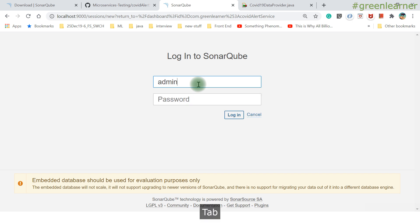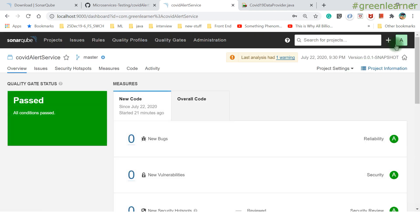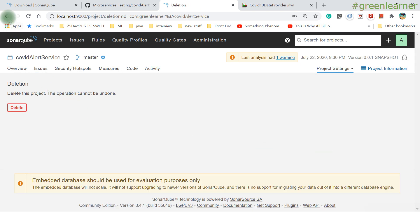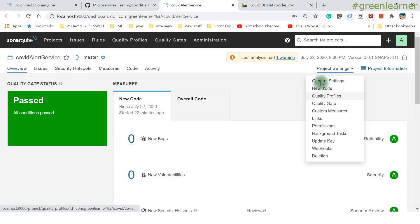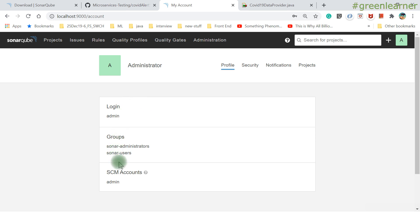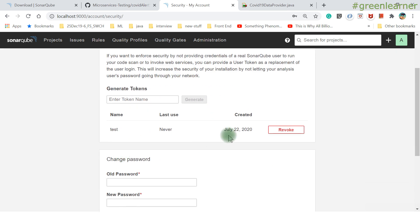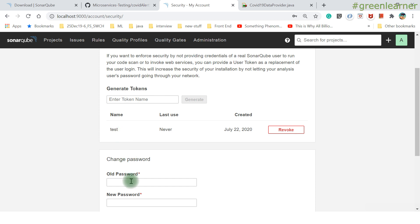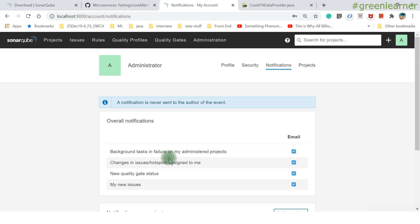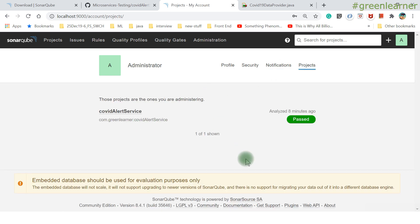The local embedded SonarQube setup doesn't require login by default. But the web portal does have login support. Default credentials are admin/admin. Logging in gives access to the admin console, including project settings where you can delete projects. Under your account, you can generate individual tokens, change your password, and set up email notifications for build failures, quality gate status changes, and more.